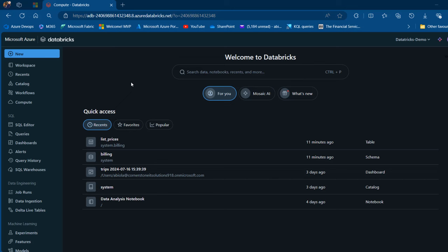If you're new to my channel, please make sure you click on the subscribe button and turn on the bell icon to be notified of new videos. Let's dive into it. I am currently in the Microsoft Azure Databricks platform.